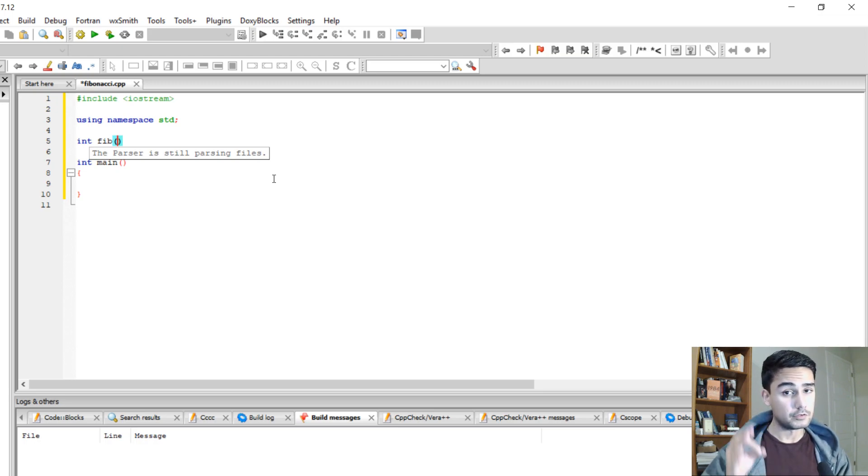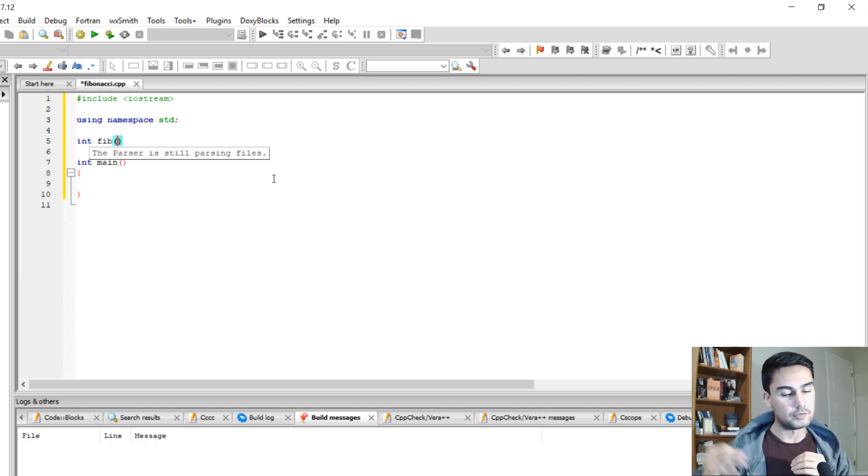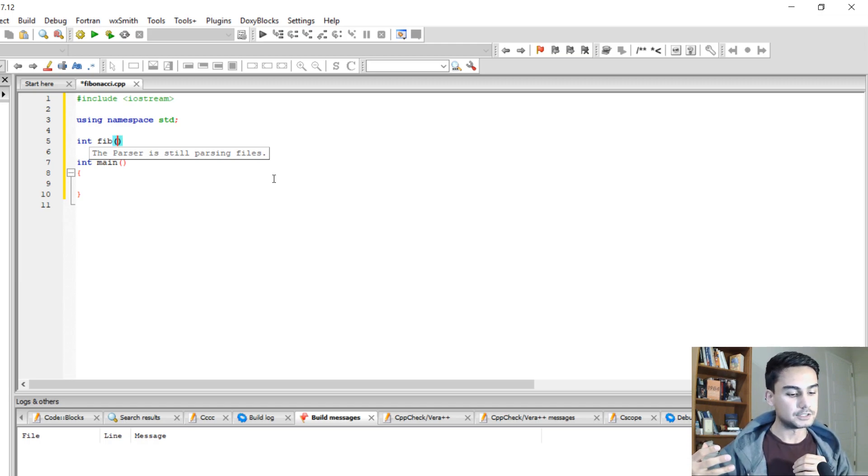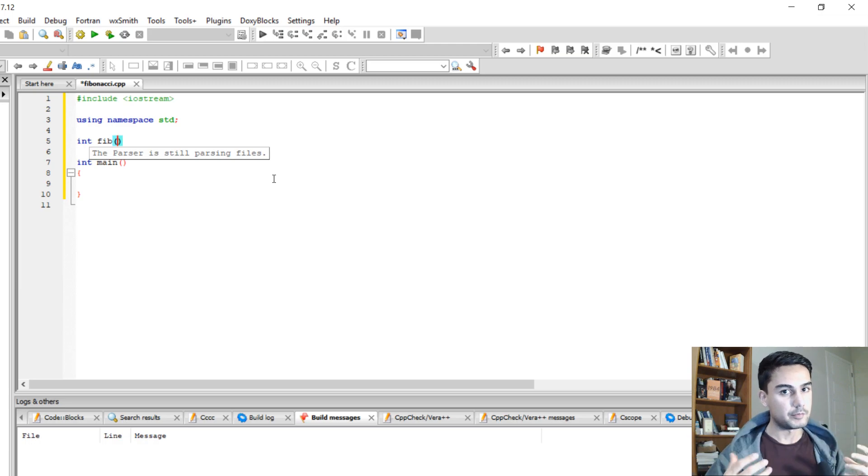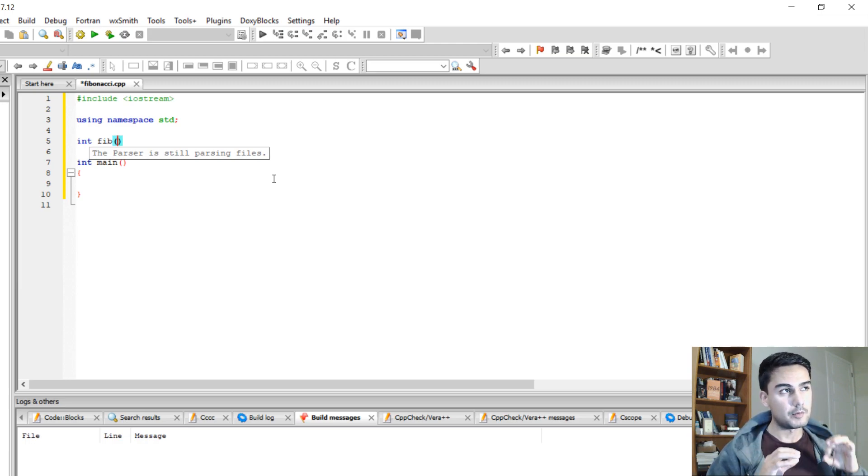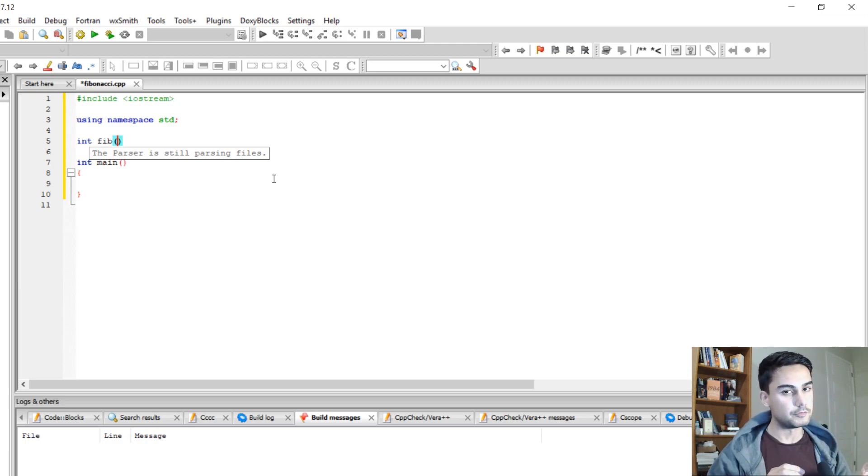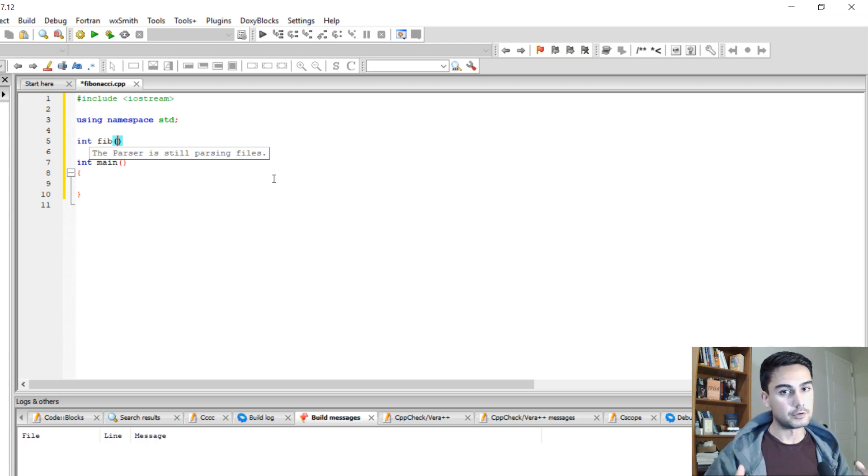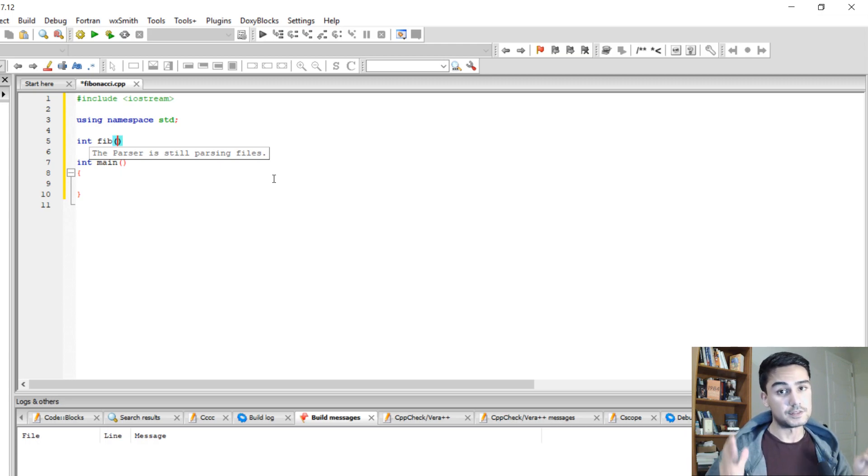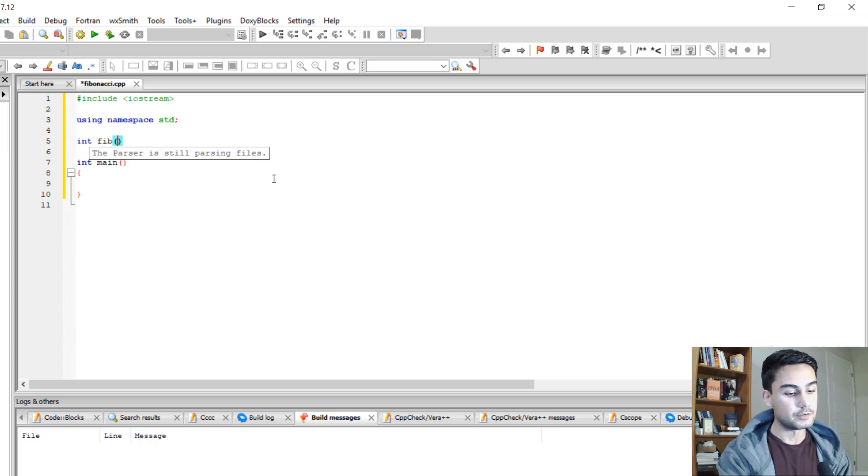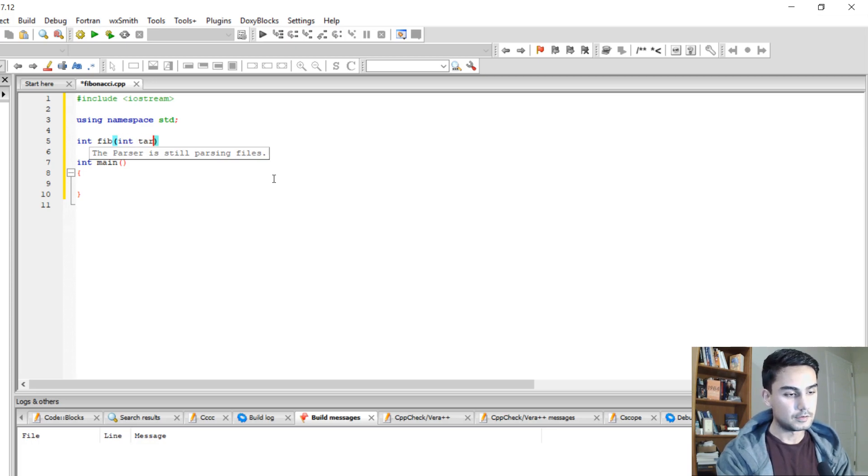So the first thing is we need to define how deep we want to go into the function. We need to tell how many terms, which term are we looking for, because let's say we're looking for 10 levels deep, so that's going to be our target. So we're going to do int target.